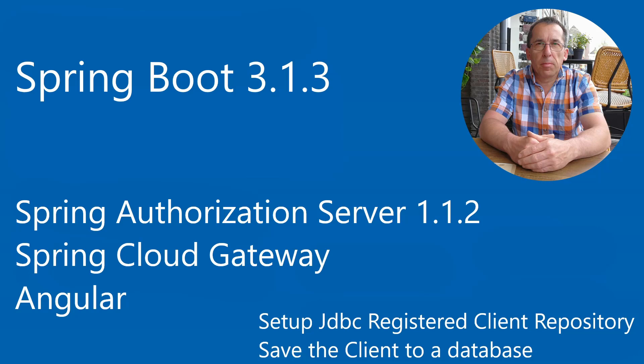Hello everyone, welcome to our channel. Today we are going to continue configuring the Spring Authorization Server with the JDBC Registered Client Repository.